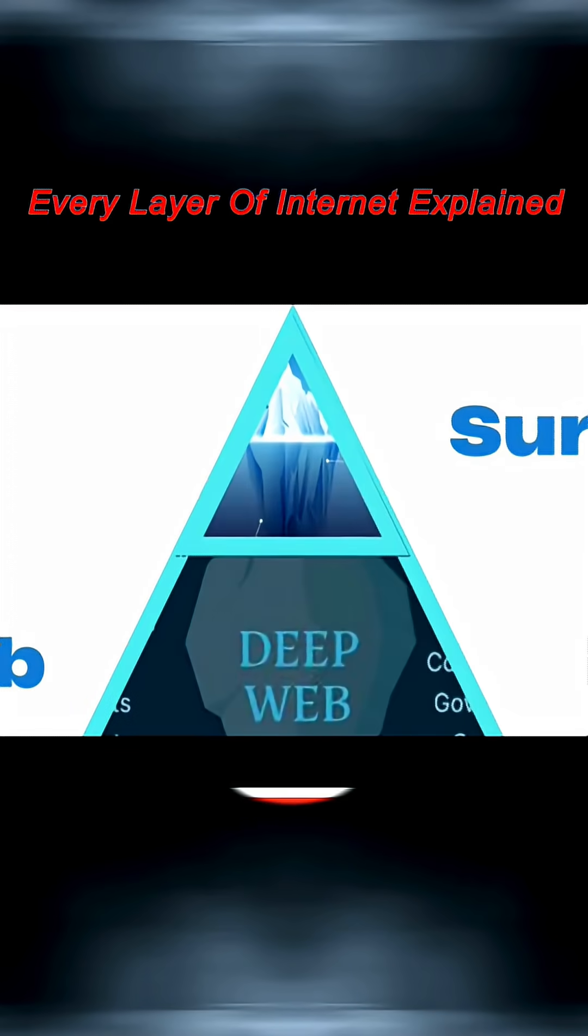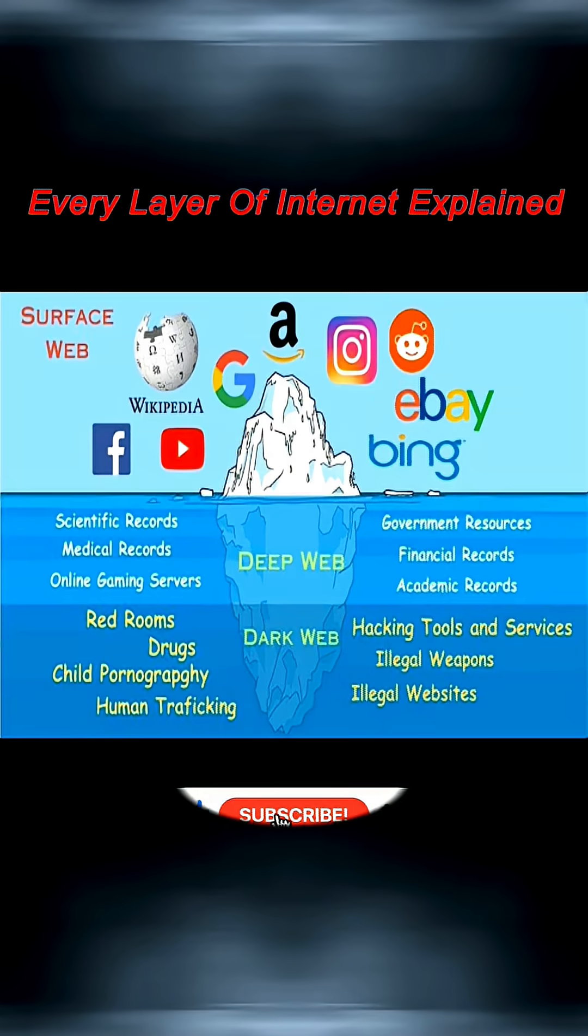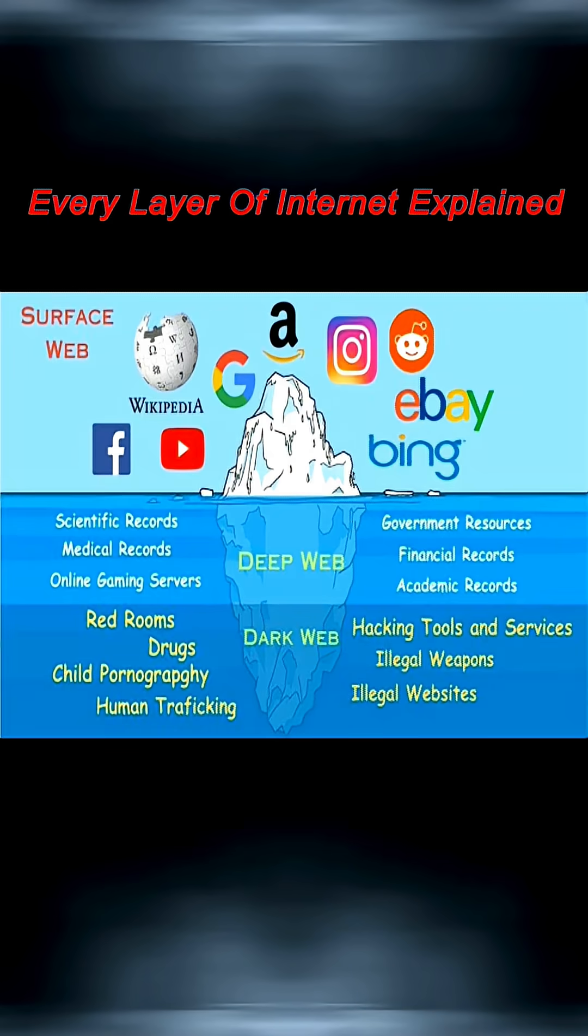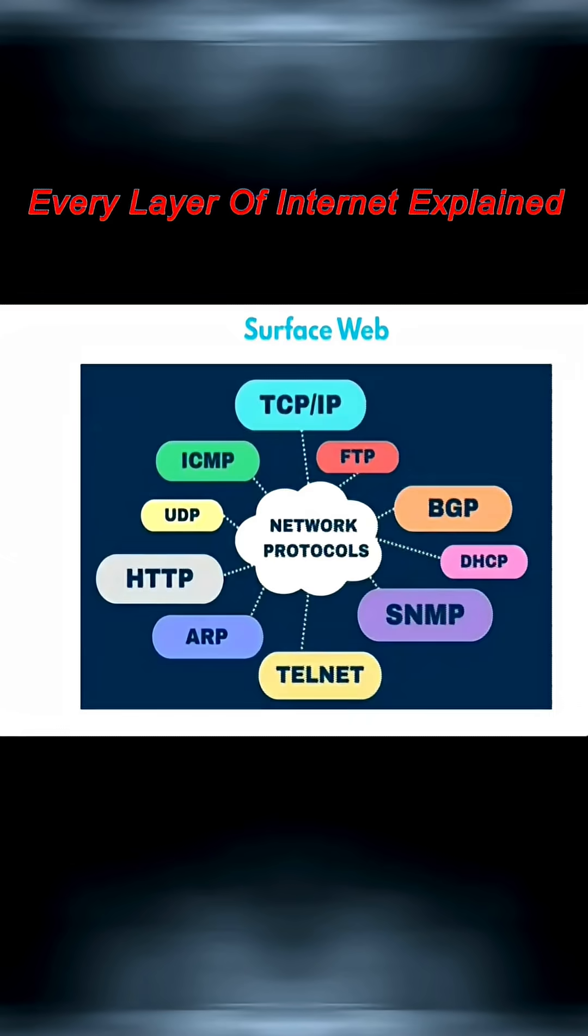The surface web is everything you can find through Google, Bing, or Yahoo. News sites, online stores, Wikipedia, YouTube—if it's indexed by a search engine, it's part of the surface web.